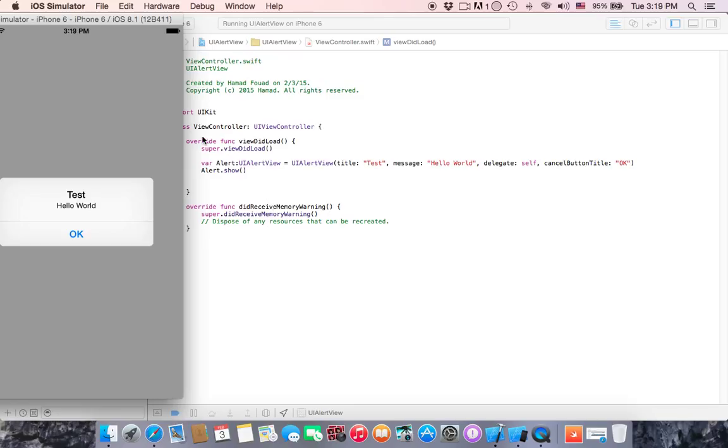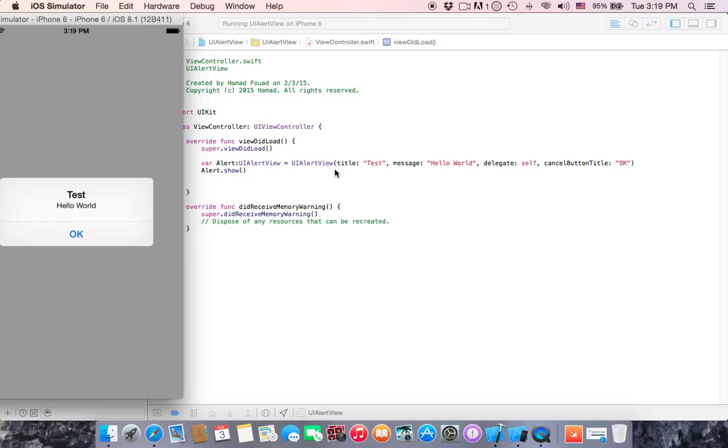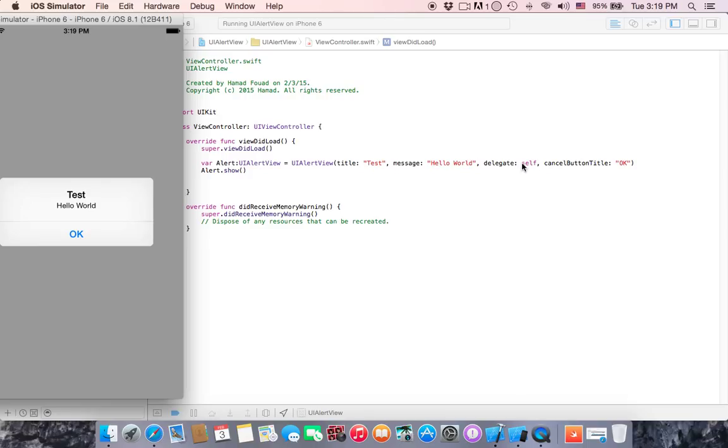We declare a variable named alert of type UI alert view which is equal to UI alert view. This UI alert view consists of parameters of title, message, delegate, and cancel button title. We write for the title test, here is test.